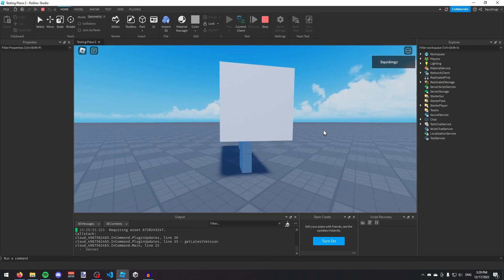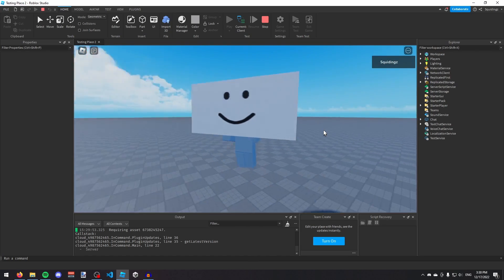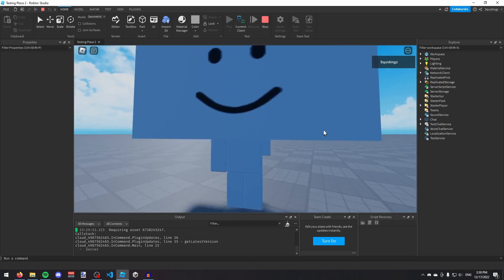That's how you can make character models in Roblox Studio. If you found this helpful, please subscribe. I'll see you next time, goodbye!